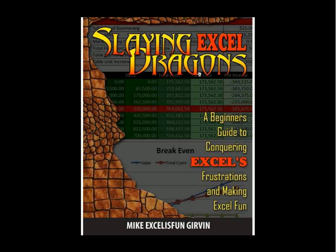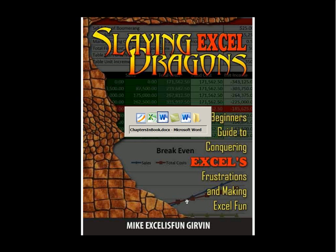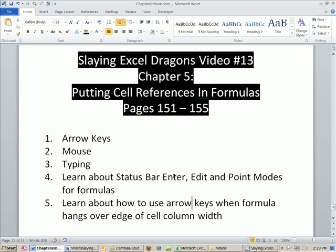Welcome to Slaying Excel Dragons video number 13. These are the videos that accompany the book. We're in chapter 5, and the topics we're going to cover in this video, chapter 5, pages 151 to 155.